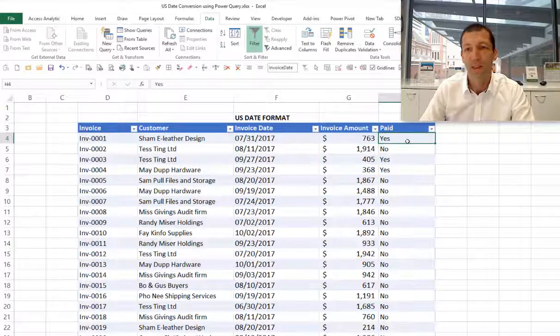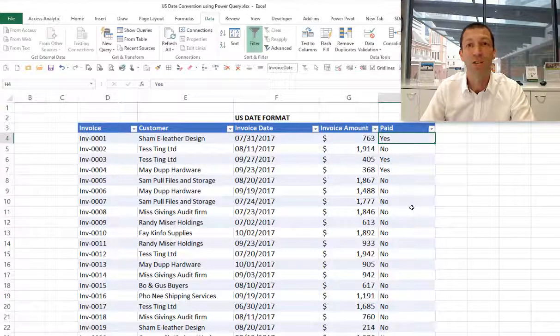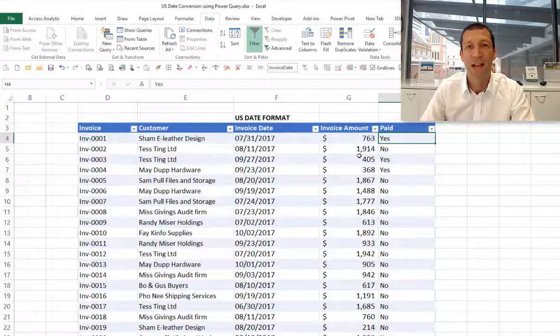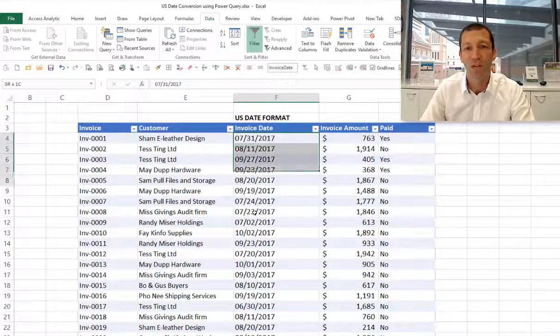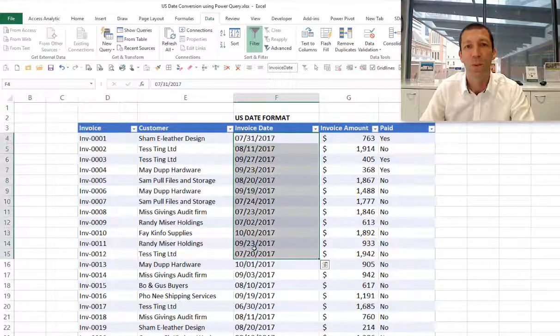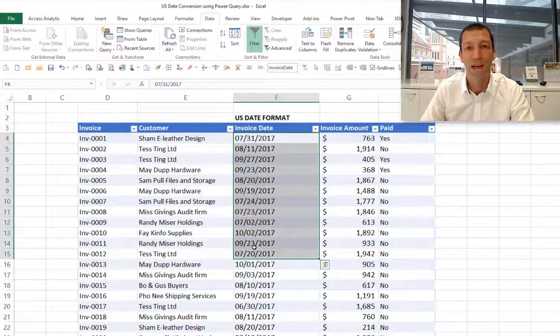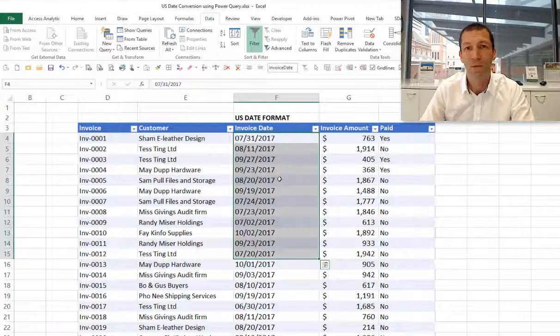We have amount and whether these invoices have been paid or not. I want to do some debtor analysis, so I want to see how many invoices are outstanding by how many days. I can't do that with US date format. If I'm in Australia, Excel just won't recognize it. Power Query can convert this data easily, and then I can do my analysis.